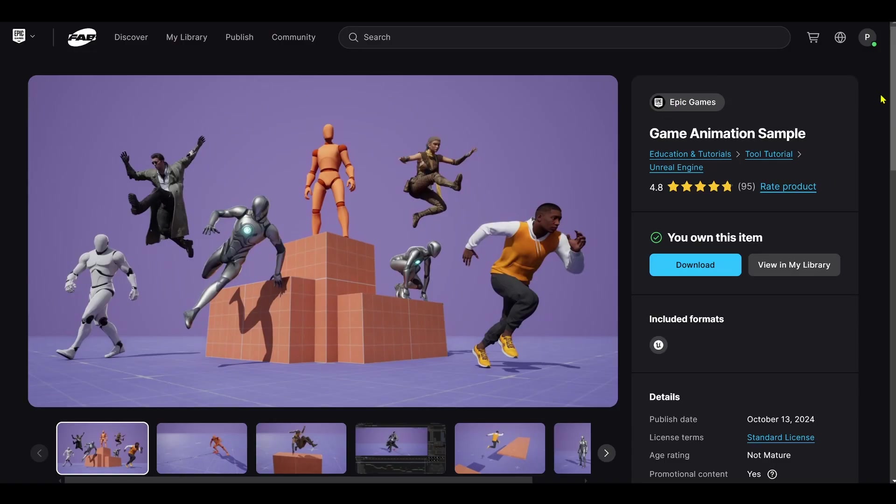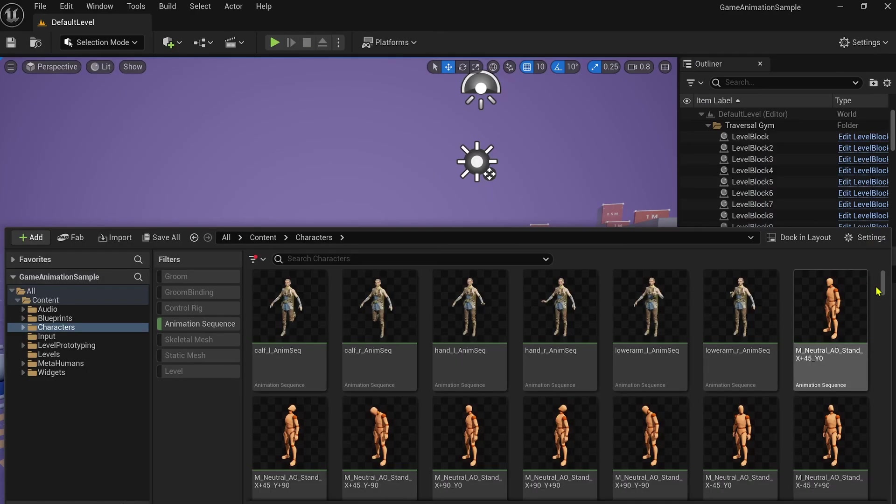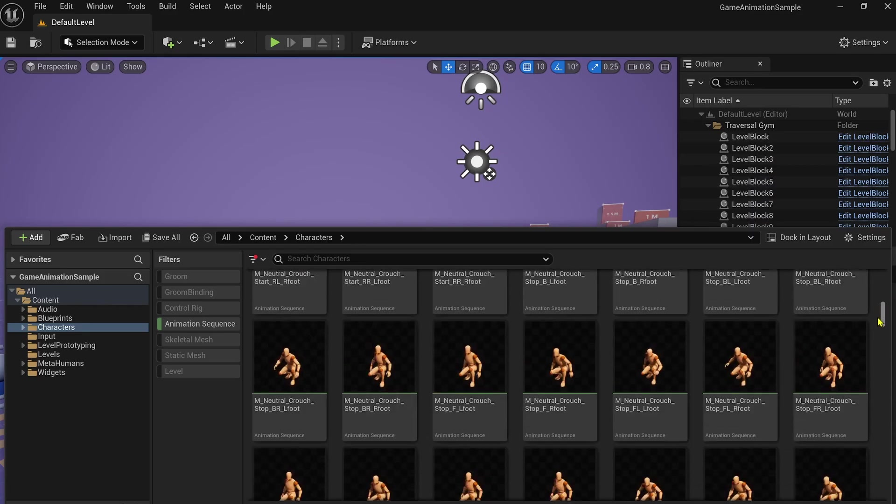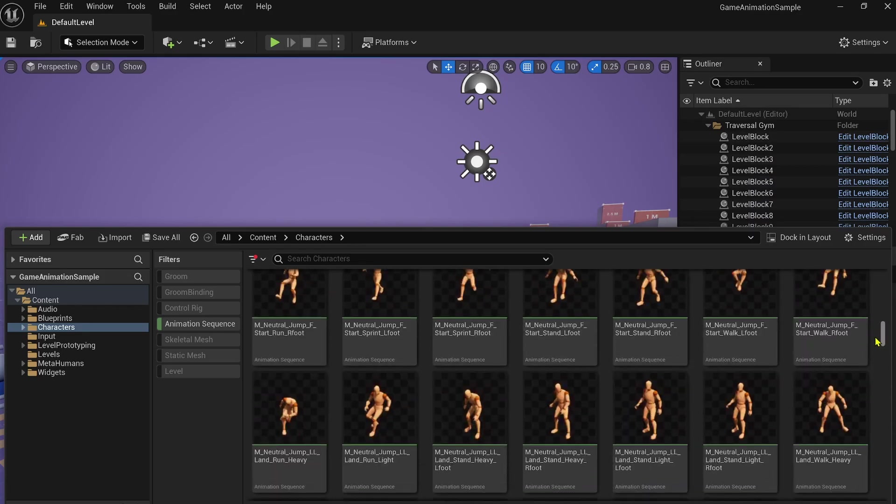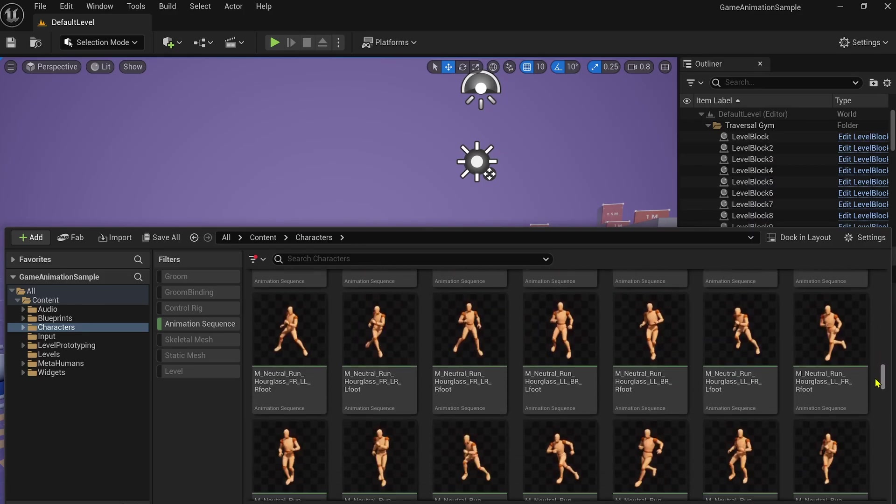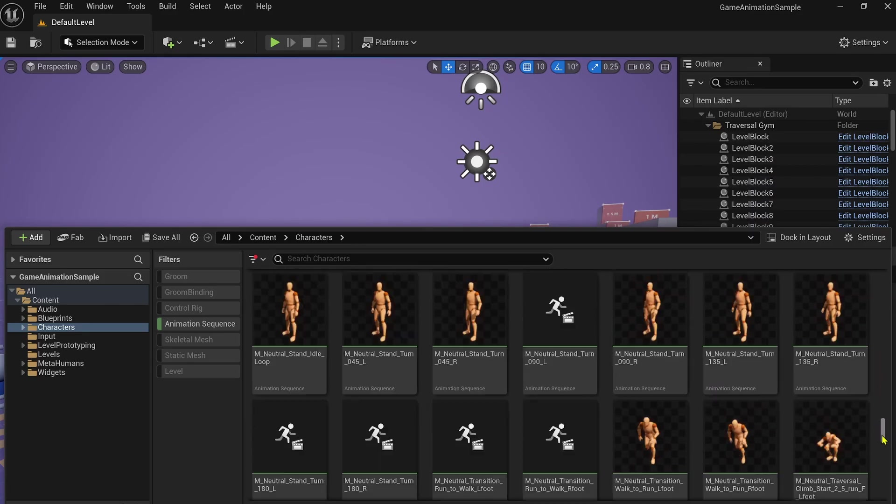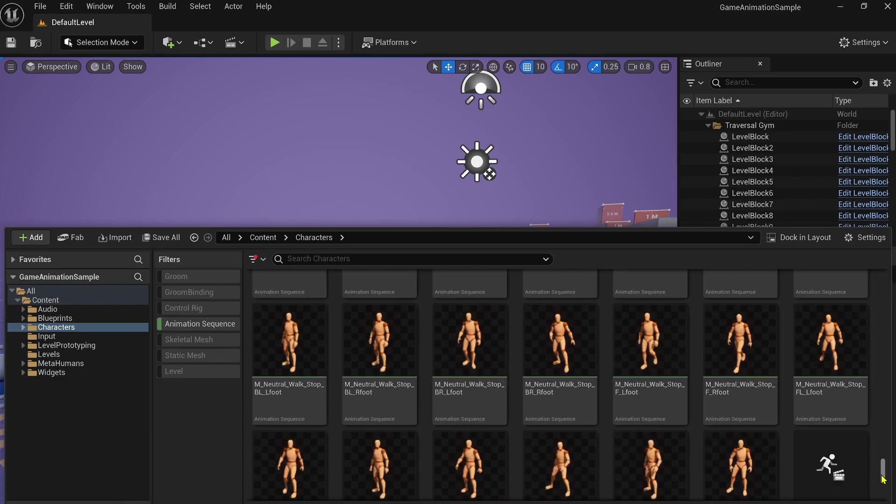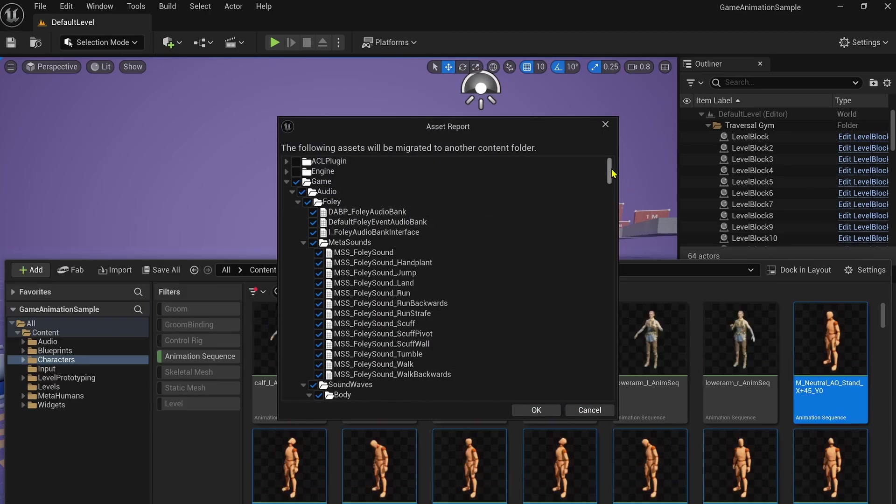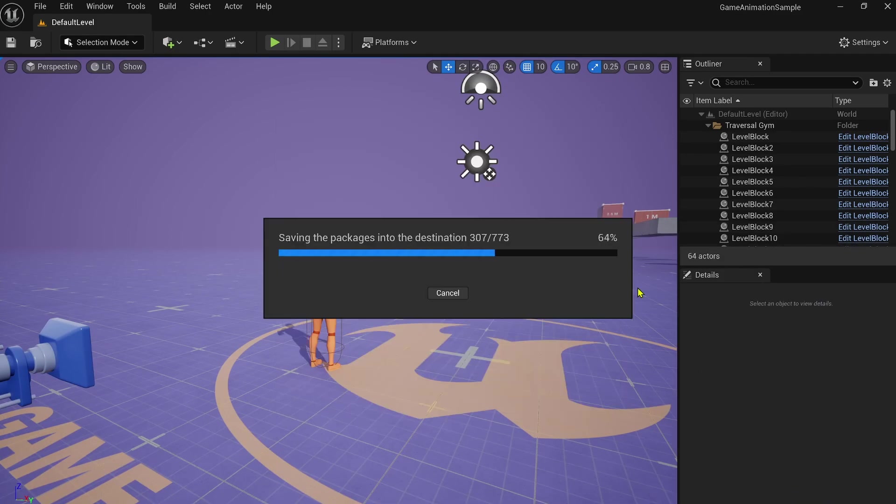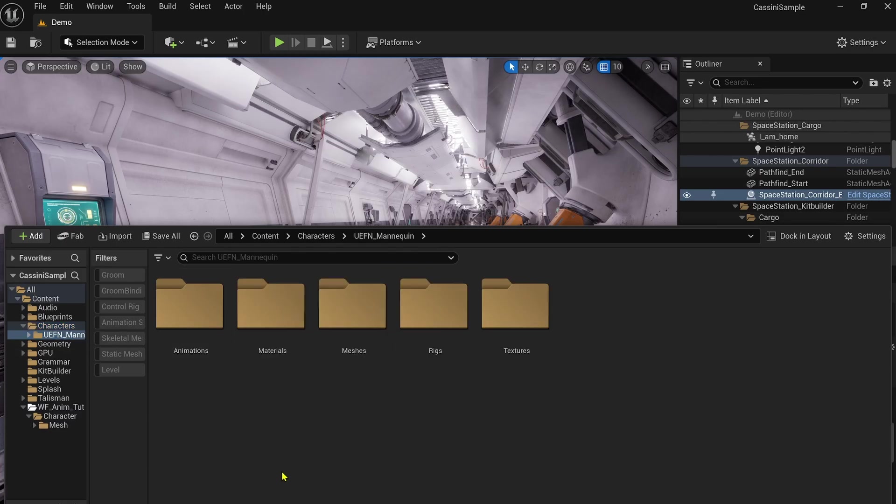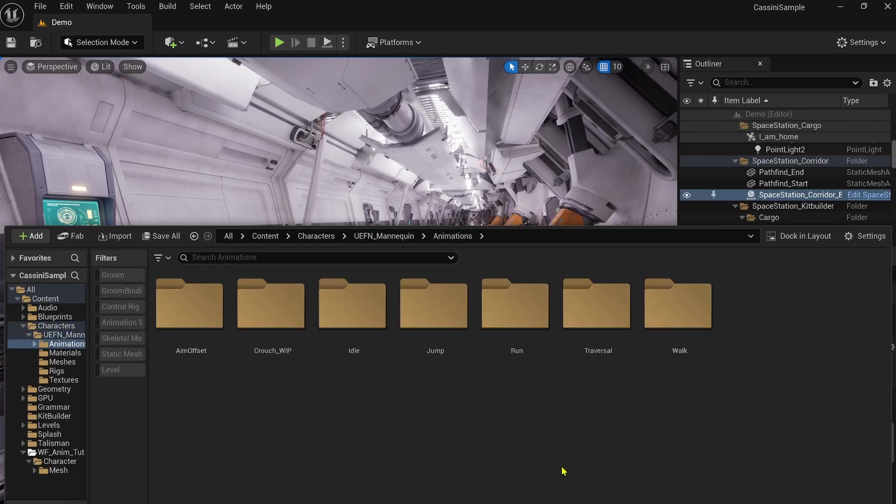Let's grab the Game Animation Sample project. So let's put it to good use. Just like before, after downloading and opening the project, we can easily migrate all the animation sequences over to our current project with just a few clicks. Once migrated, you'll find the animation sequences neatly located under the UE5 Mannequin folder.